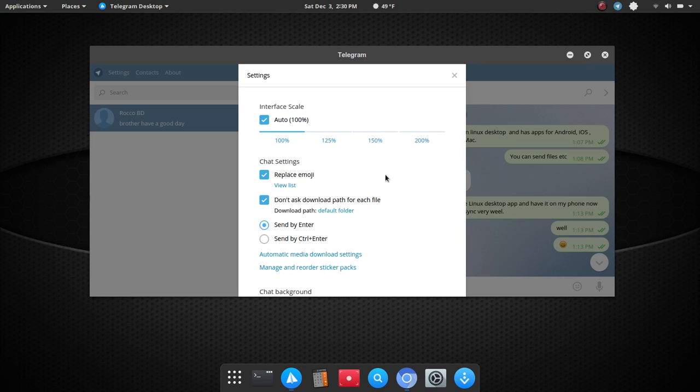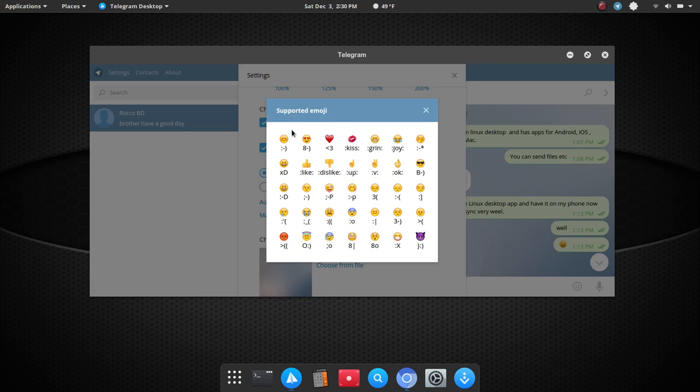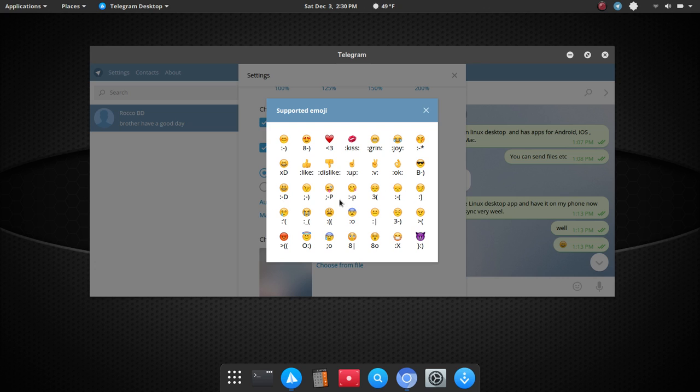You can scale the interface, and in order to make that change, I would do it, but in order to make that change, you have to restart everything, and I just don't want to do that now, or restart the app, and I don't want to do that now. Under chat settings, you can replace emojis, and there's a list here that you have options from here, and you'll see the various typed commands,